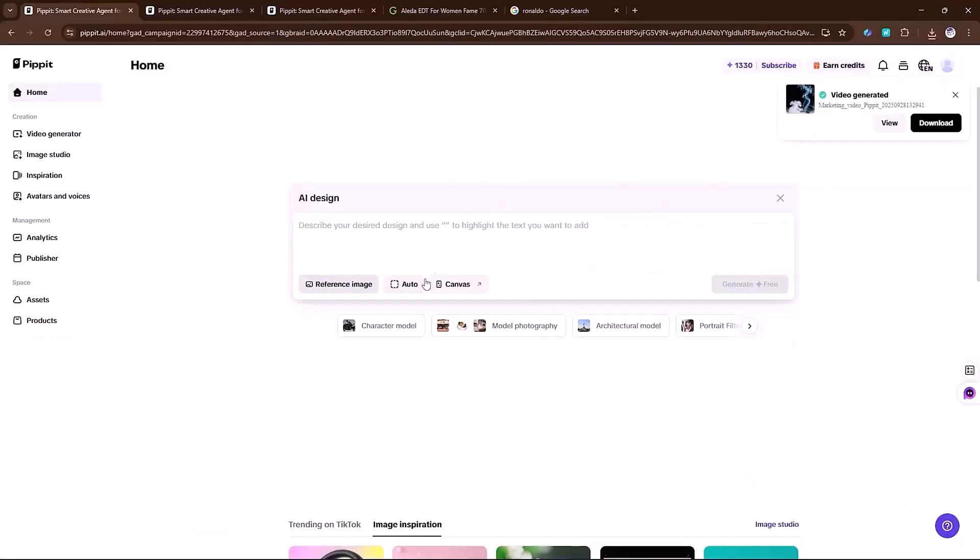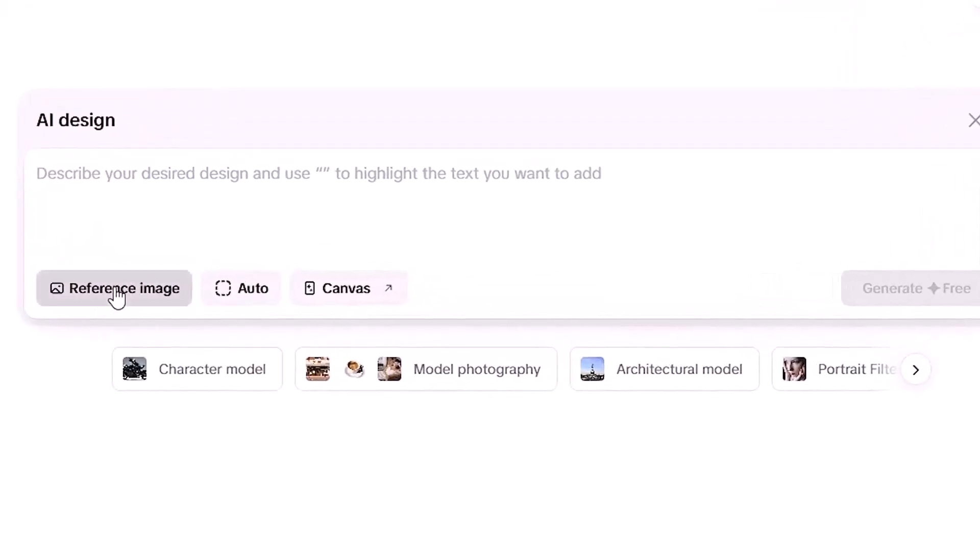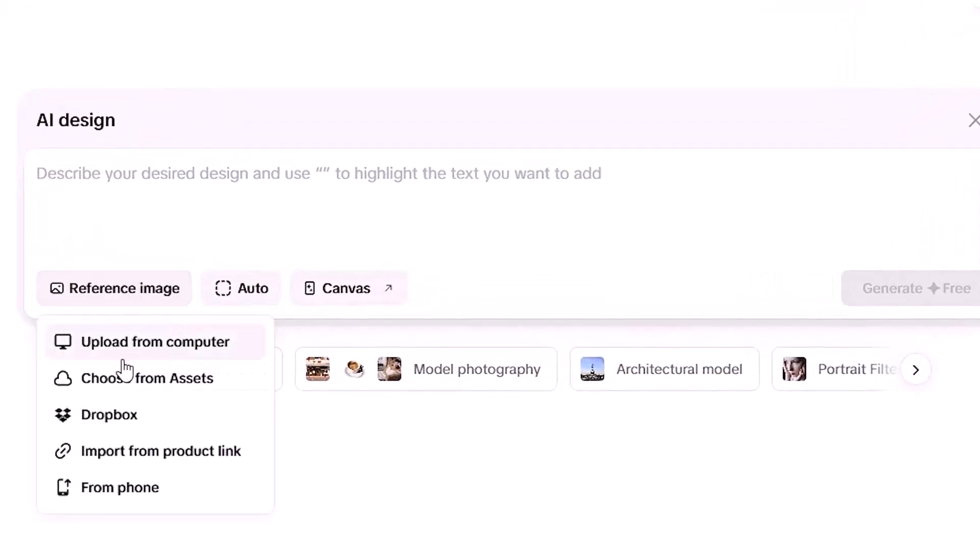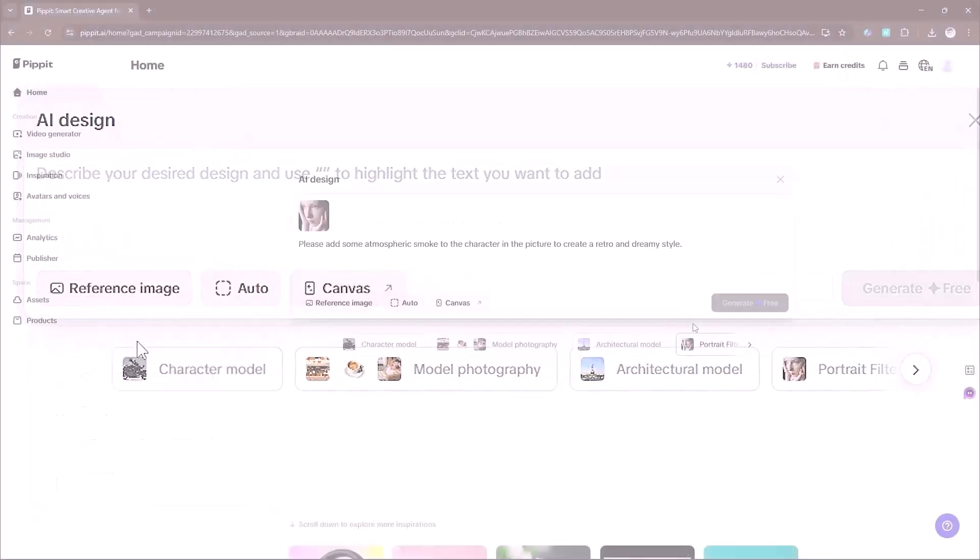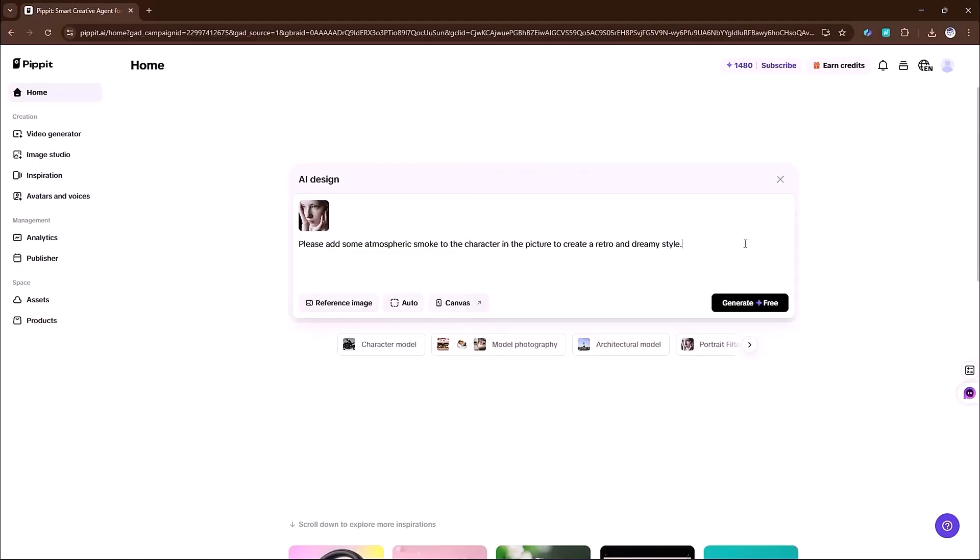Here, you also get the option to upload a reference image. For example, I'll upload a picture, add a prompt and hit generate.